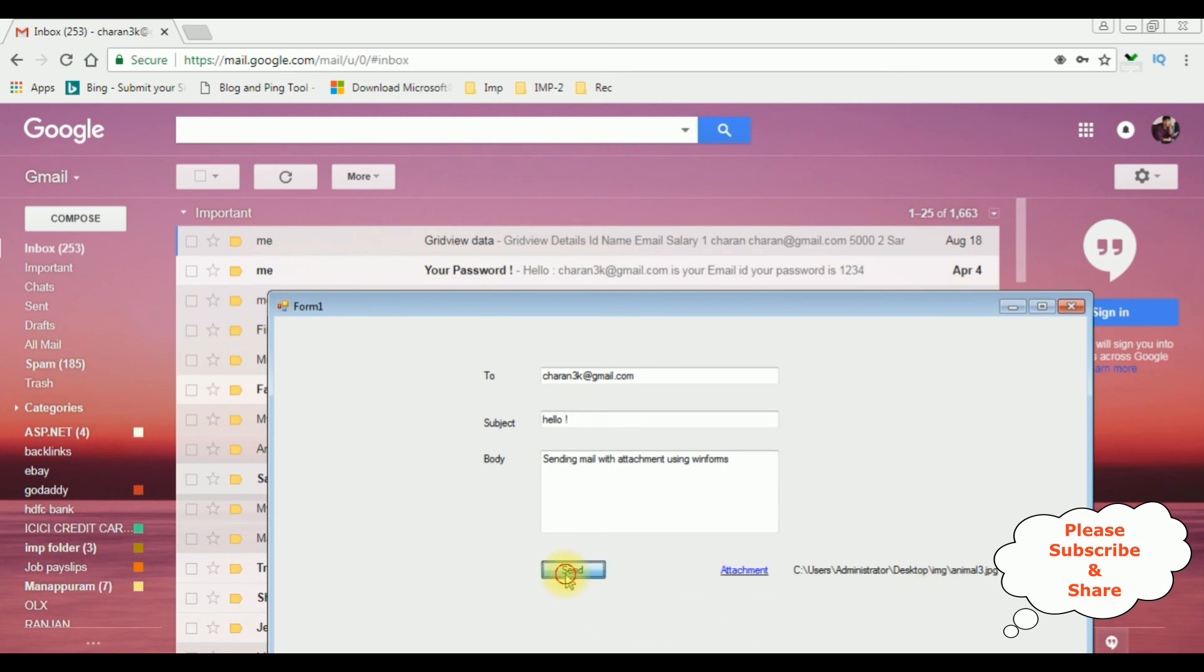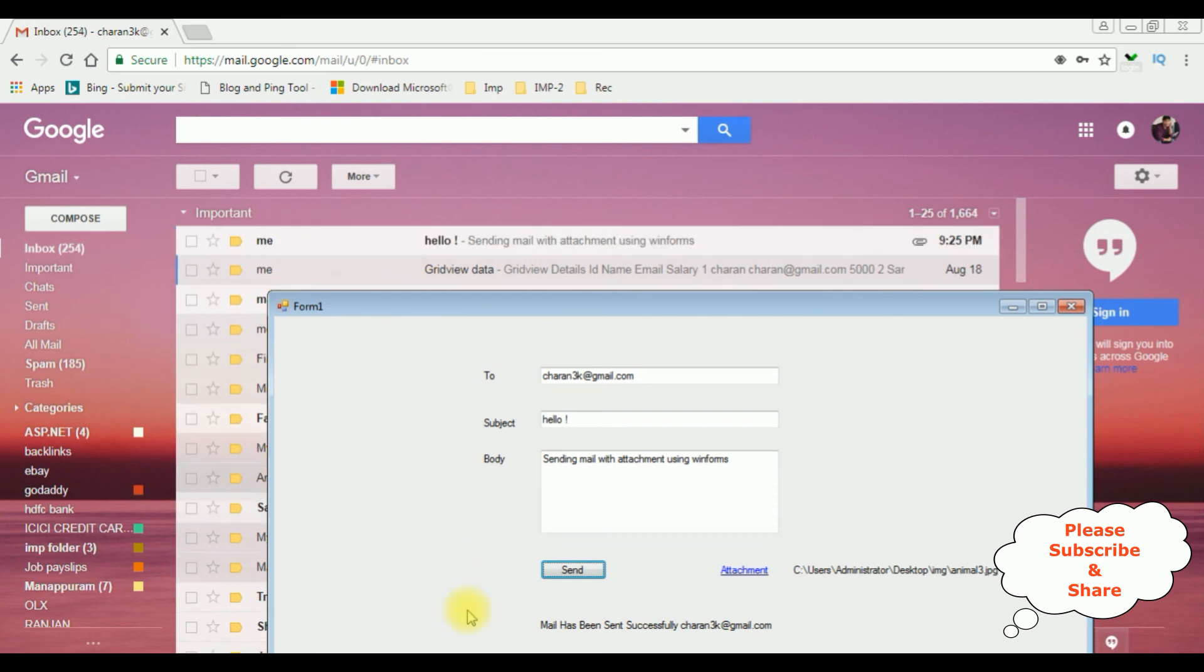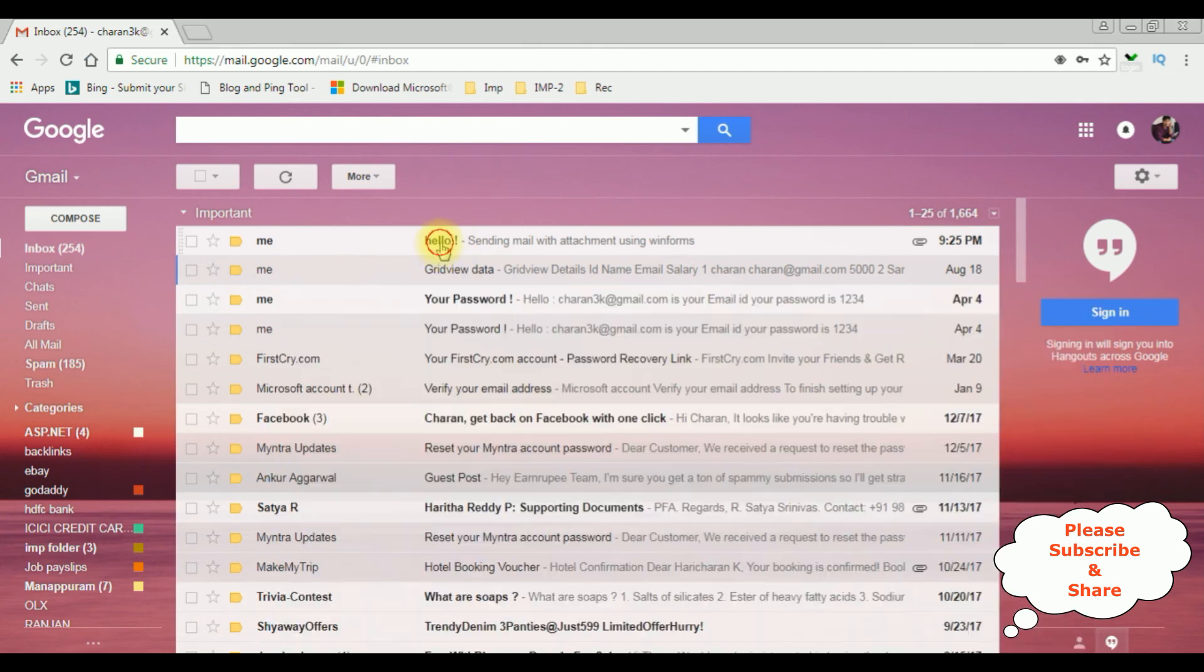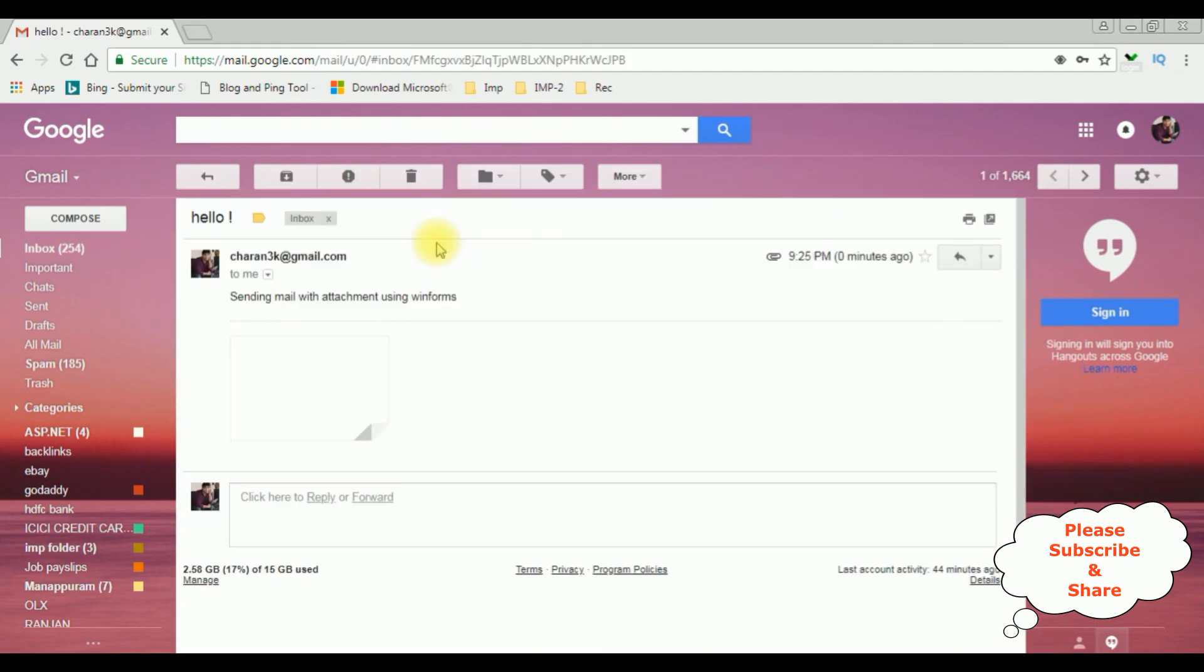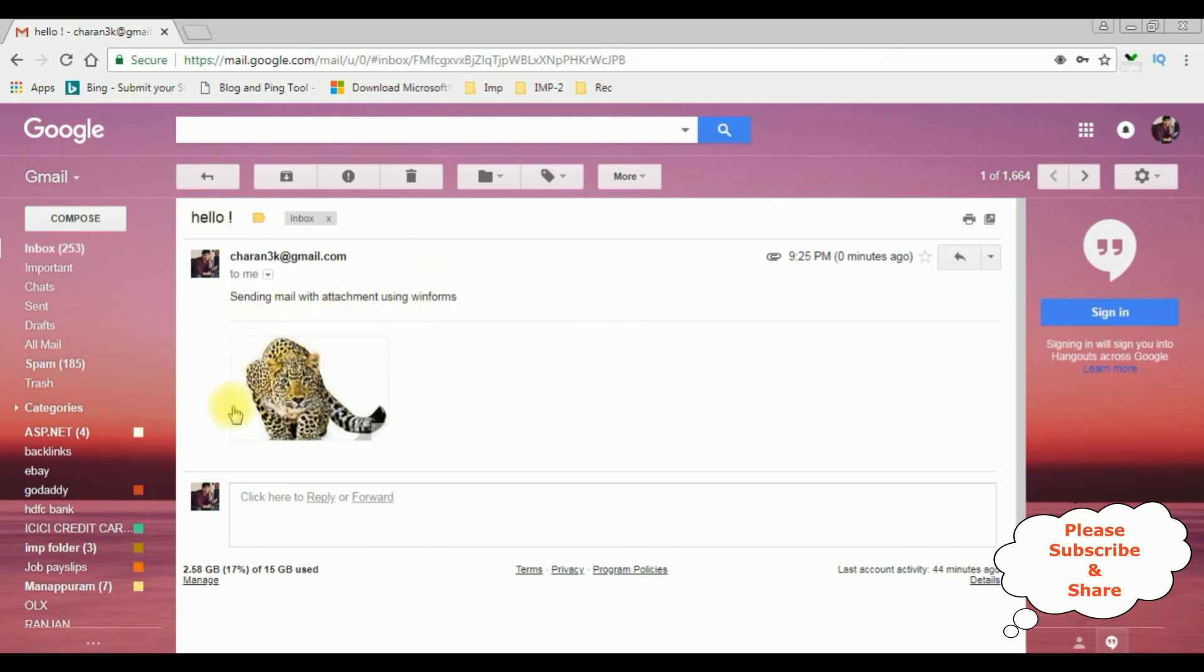Now I'm clicking the send button. And see here we got a message: mail has been sent successfully, Chandrika at gmail dot com. And this is the mail subject: hello, sending mail with attachment using winforms. And this is the attachment file we have chosen. That's it.